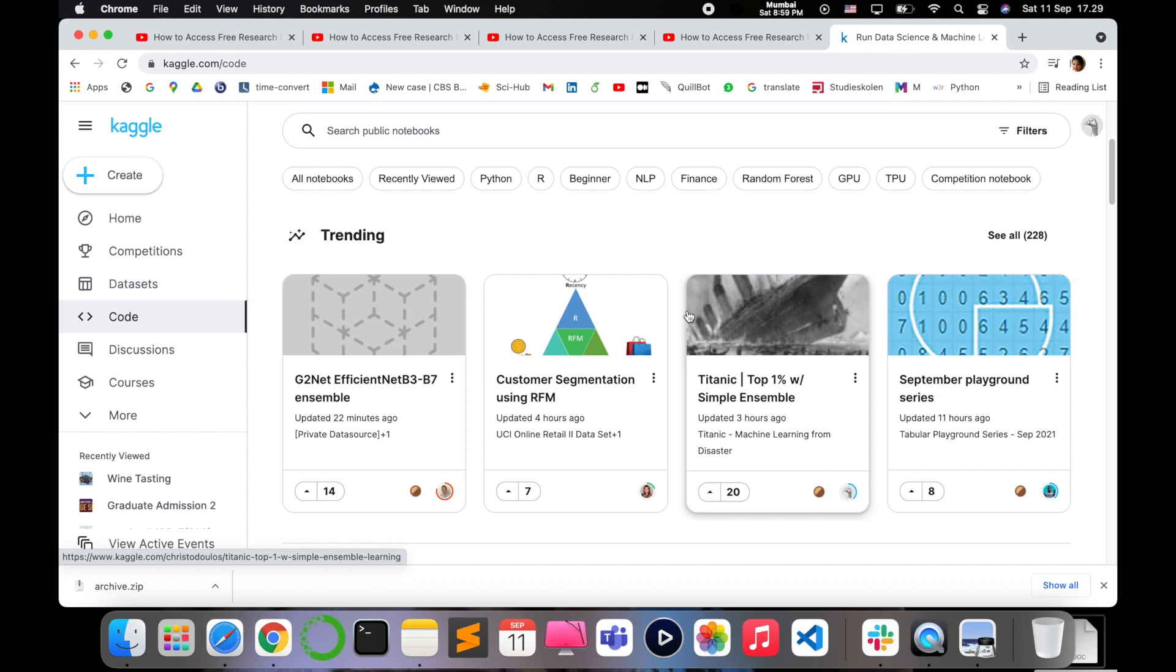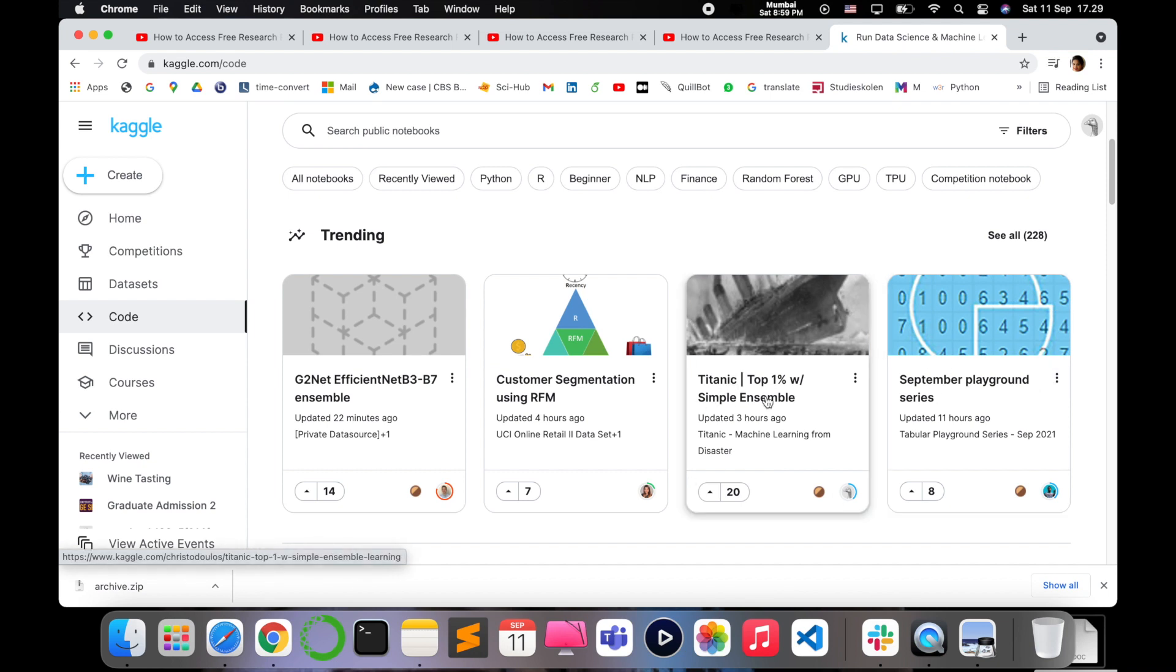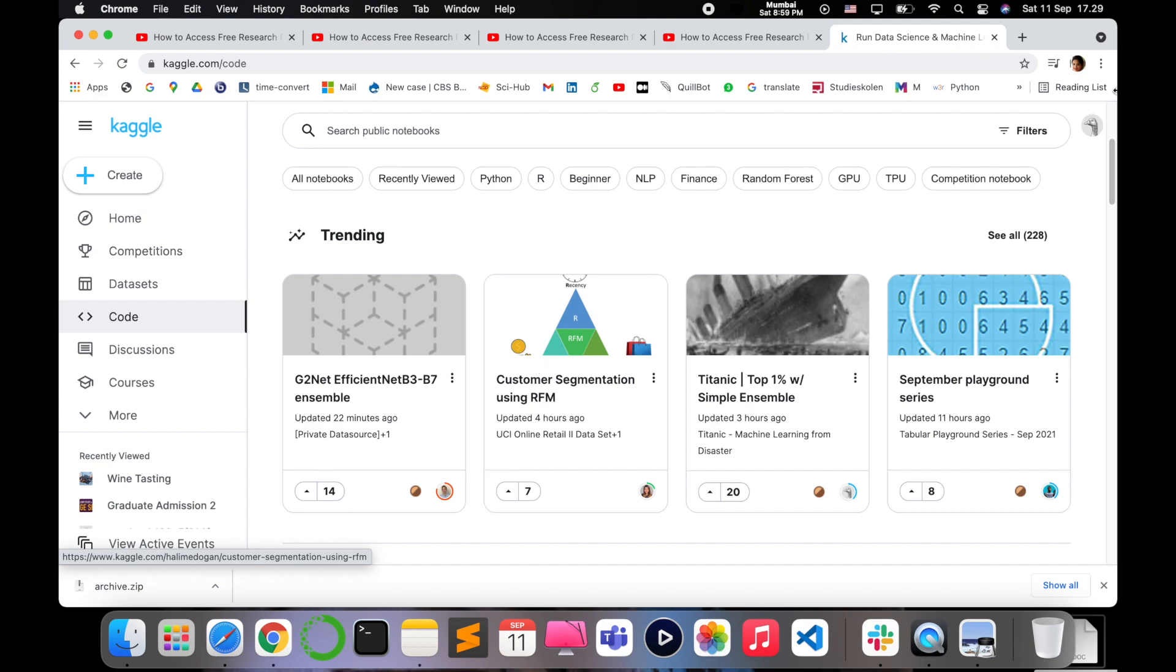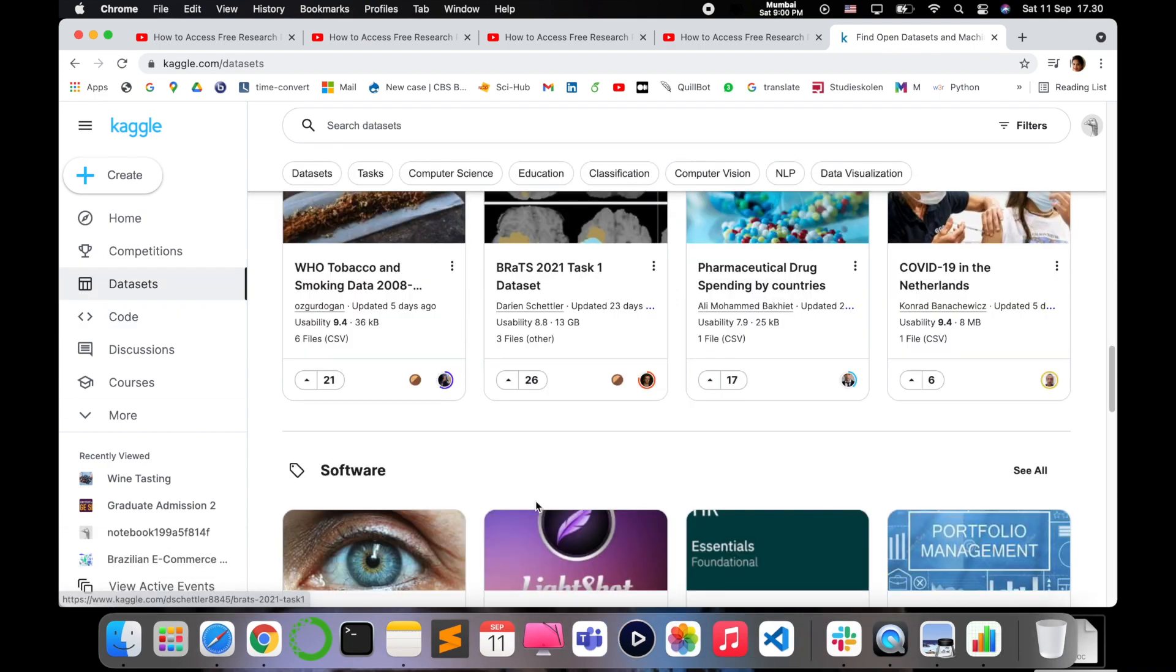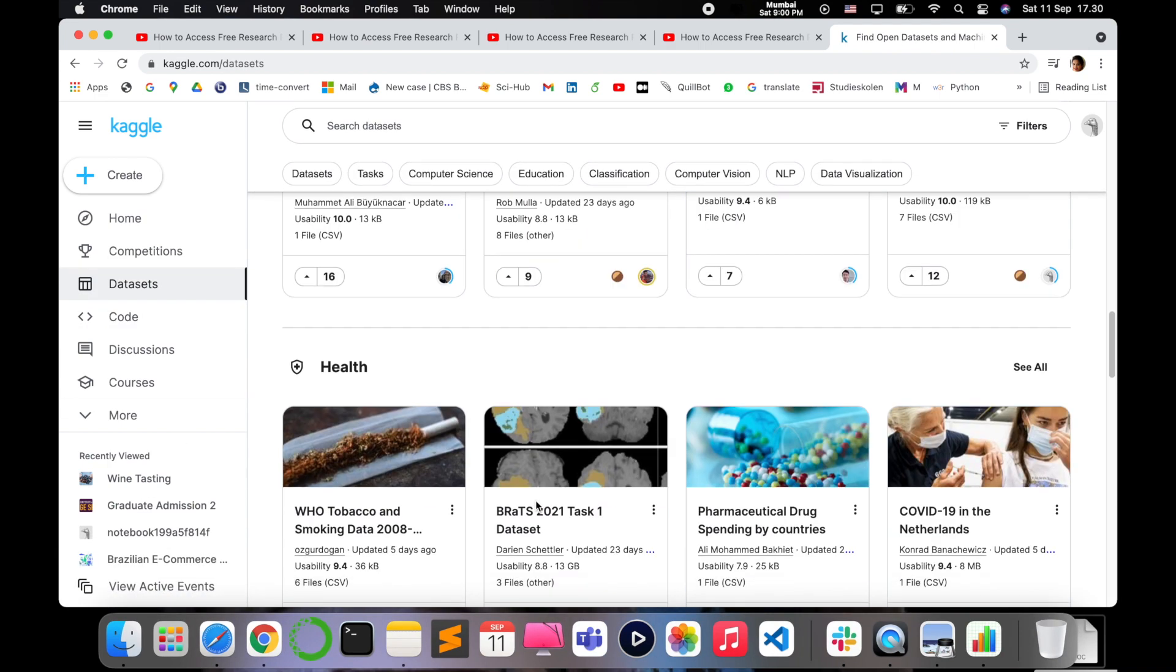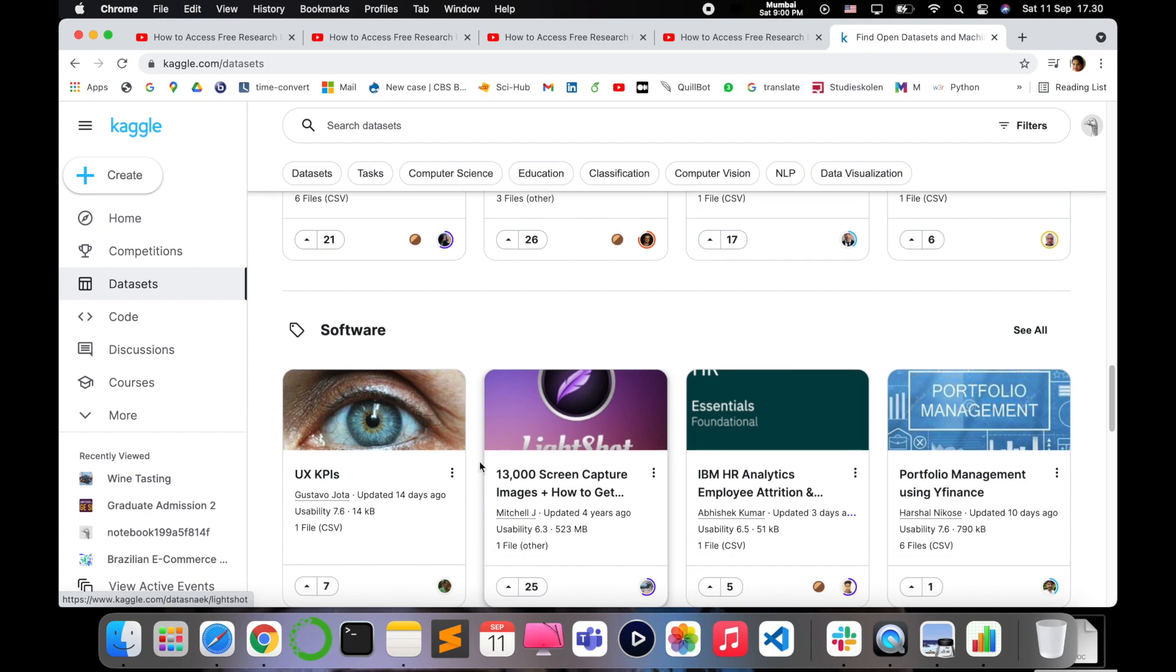You can also see the code section and what different code is happening. For example, if you have something for the Titanic dataset or customer segmentation, just go and see what people have uploaded and how it benefits you.